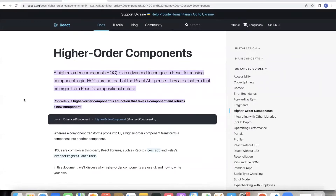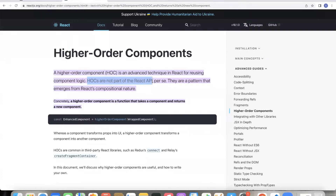The Higher Order Component: one of our component input functions. This is a function — when we put a component as input, it adds on features and returns an output. It is an advanced technique in React for reusing component logic.